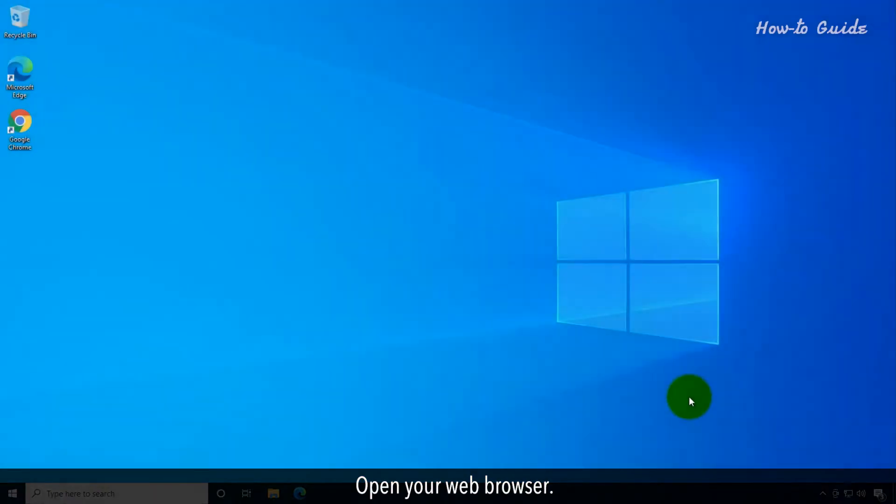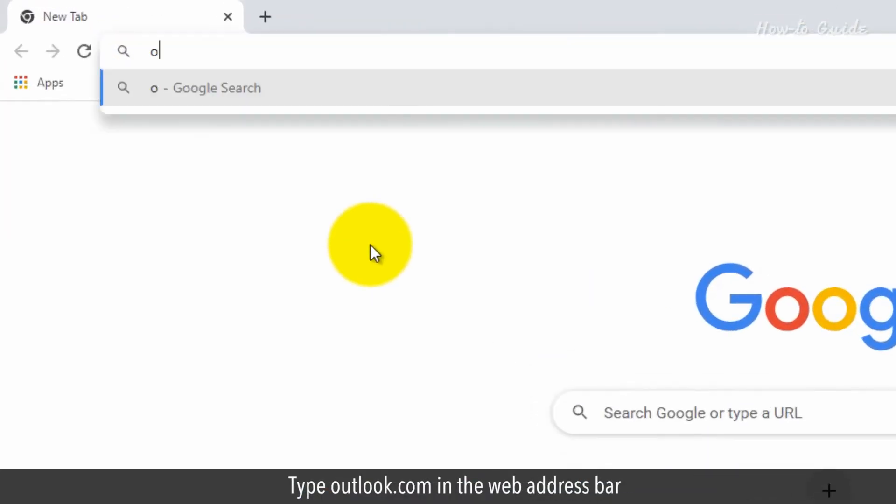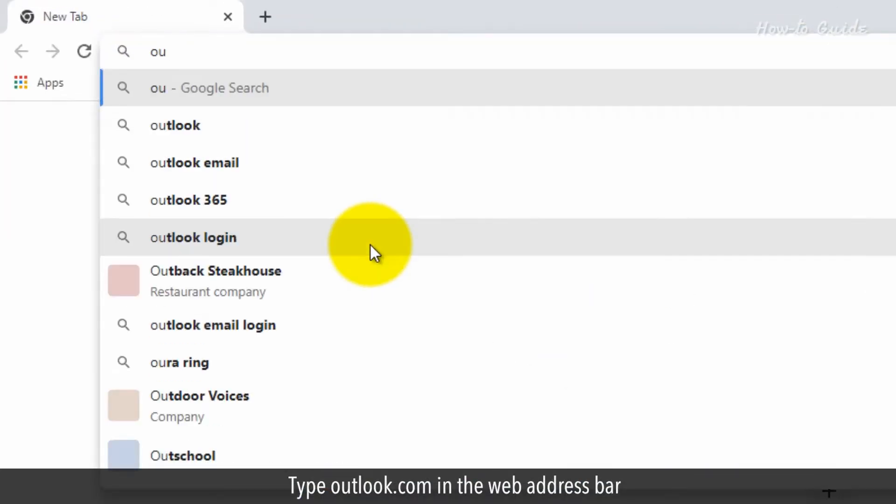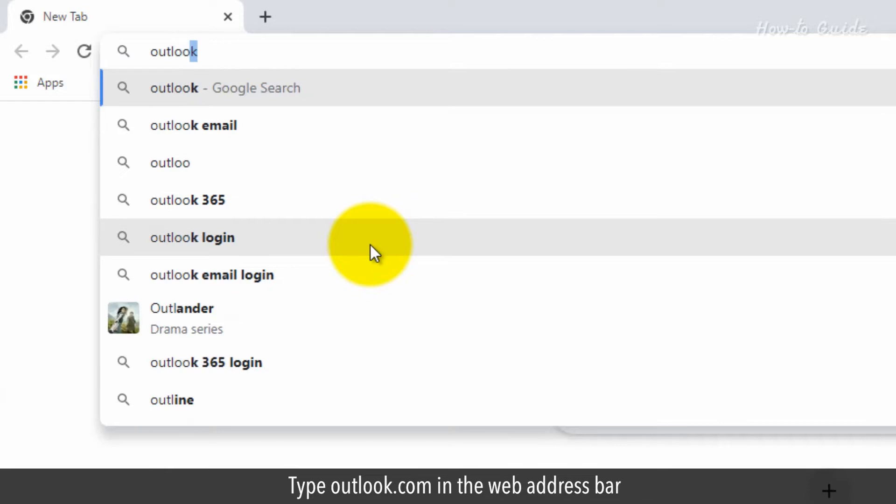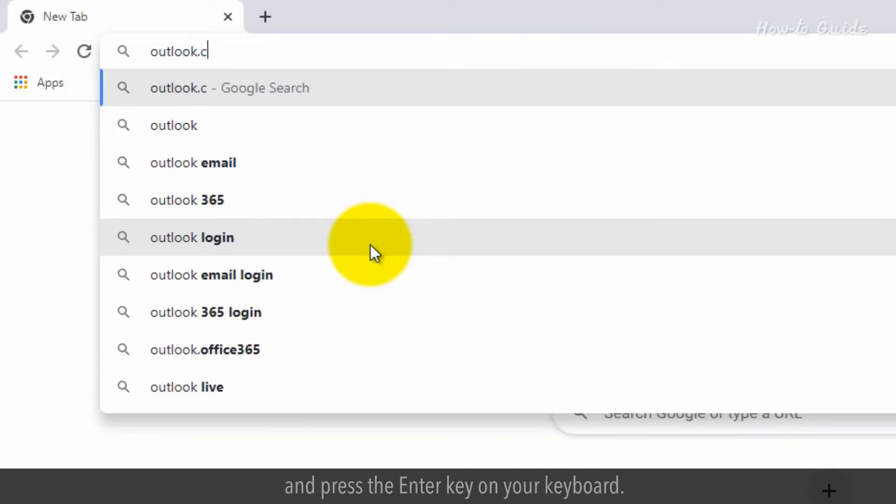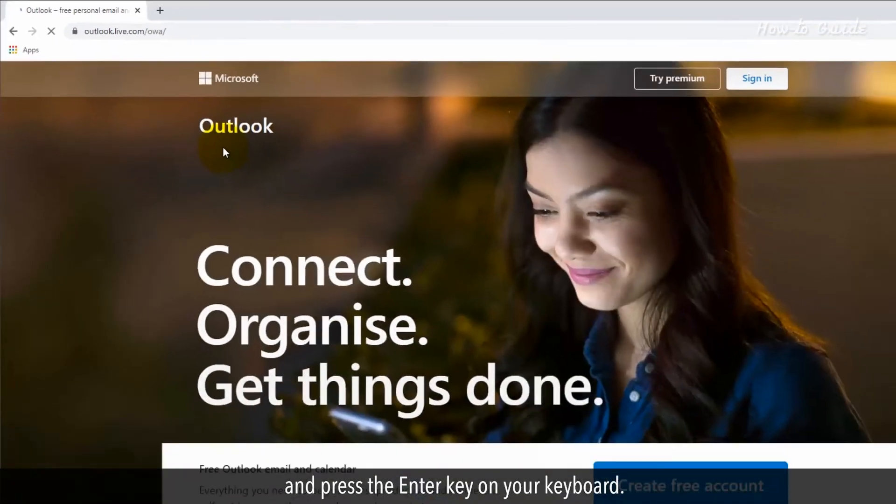Open your web browser. Type Outlook.com in the web address bar and press the Enter key on your keyboard.